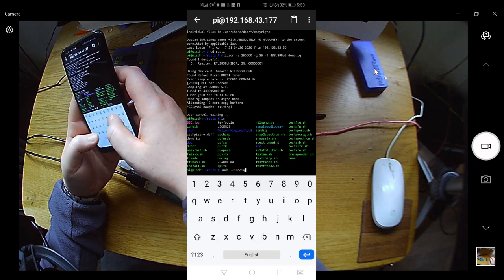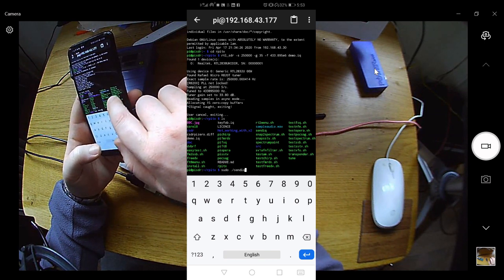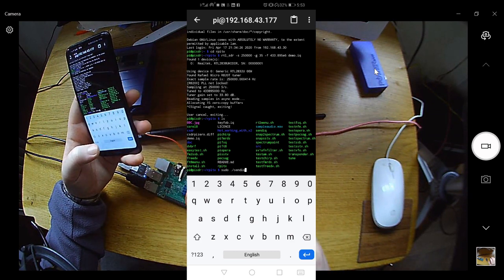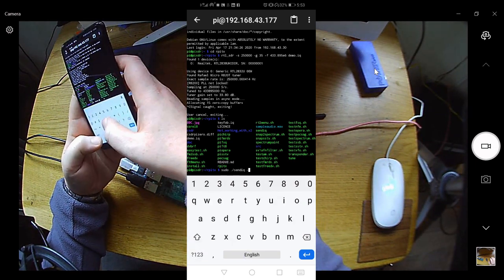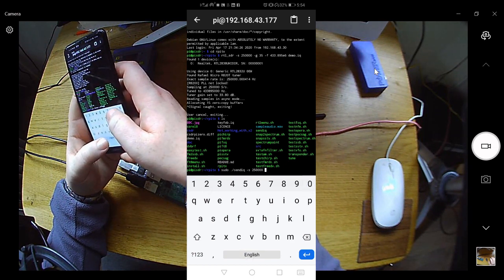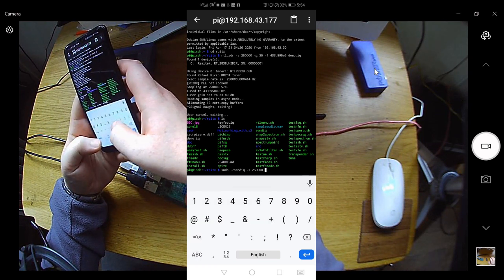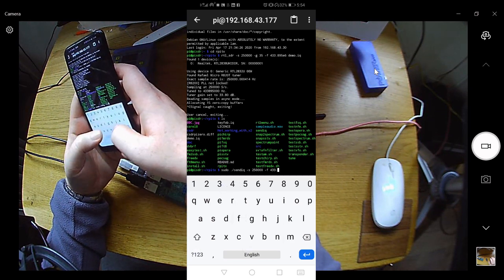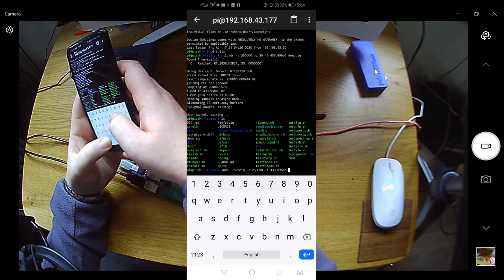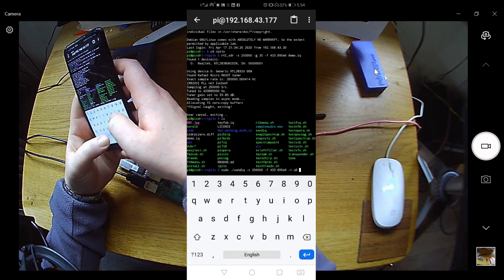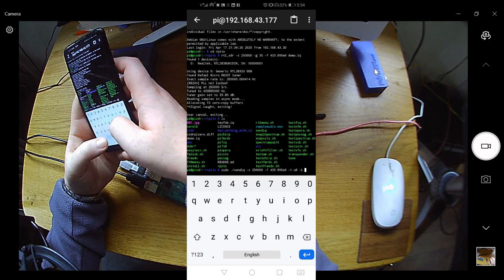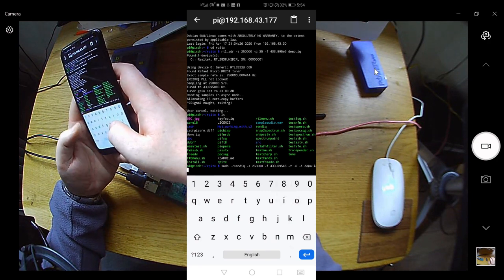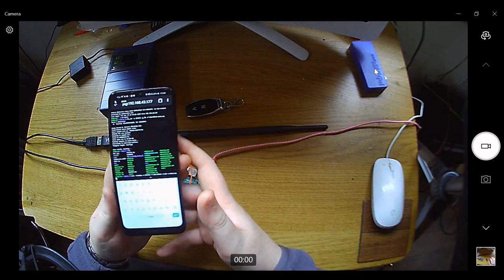So how we're going to do this, we're going to say sudo ./send_iq. So we're going to say send this IQ file that we got. I want to send it on sample rate, and we're just going to put in the same digits as we did - sample rate 250,000. Next up we're going to say the frequency. We know the frequency, so -f for frequency 433.895 and we put it on the e6. And we're going to say -t is going to be u8, -i. And the name of the file, so the name of the file we have is demo.iq.